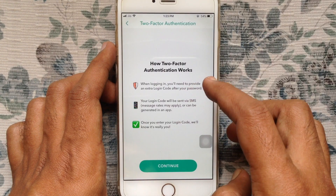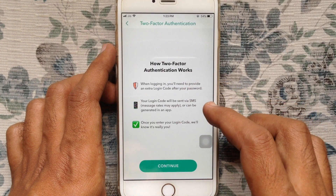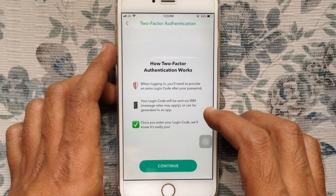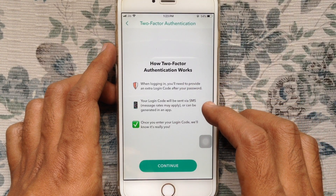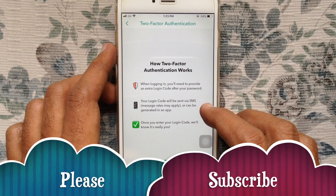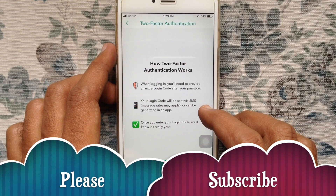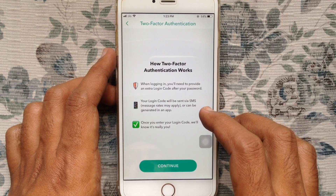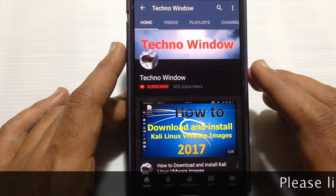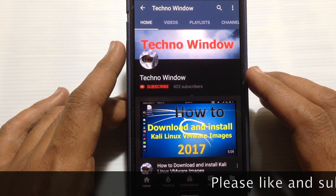That's it, two-factor authentication is now disabled. So in this way you can disable or turn off two-factor authentication on Snapchat. Hope this video helped you.